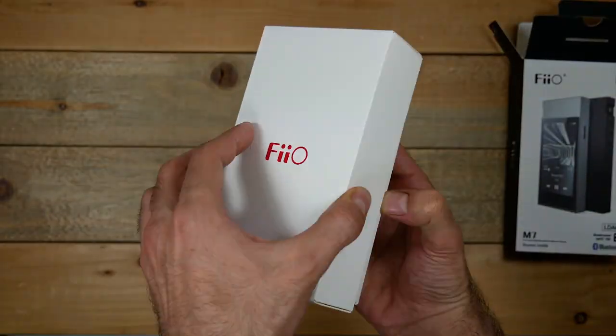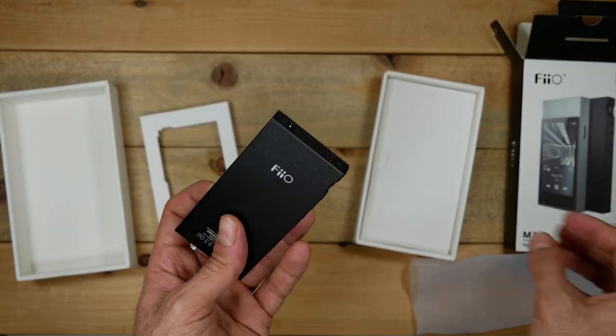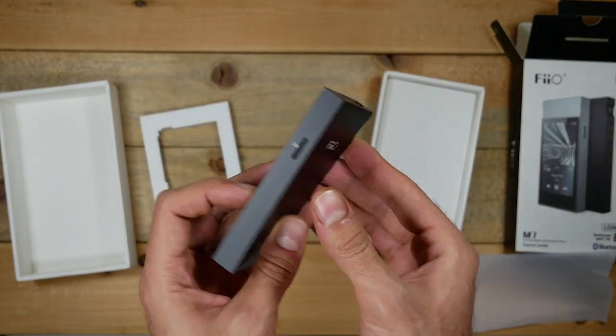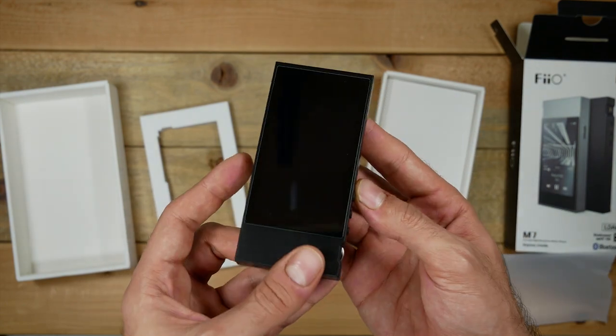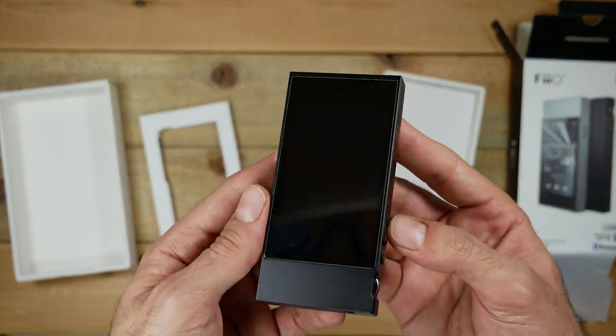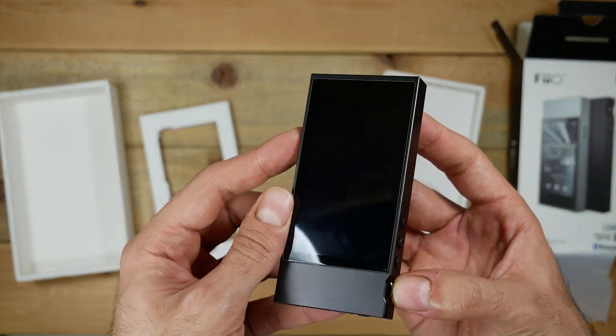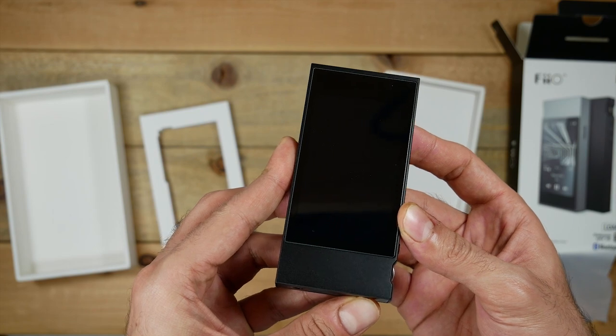Opening up the box, you have the DAP in all its glory. It's a pretty sturdy piece. It doesn't feel light or hollow like you would imagine. It actually has some nice heft to it. Let's go ahead and turn this on now and see the interface.